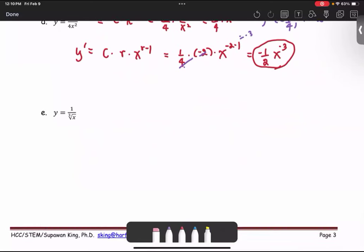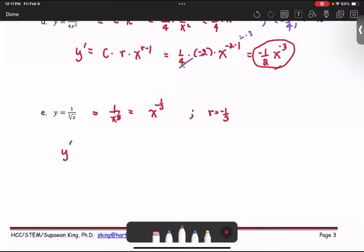For example e, the cube root is the power 1 over 3. We rewrite this reciprocal function as x to the power negative 1 over 3. In this case, there is no coefficient, so c is 1, and r equals negative 1 over 3. Using the power rule, the derivative becomes r times x to the power r minus 1, or negative 1 over 3 times x to the power negative 1 over 3 minus 1. Simplifying gives negative 1 third times x to the power negative 4 over 3.